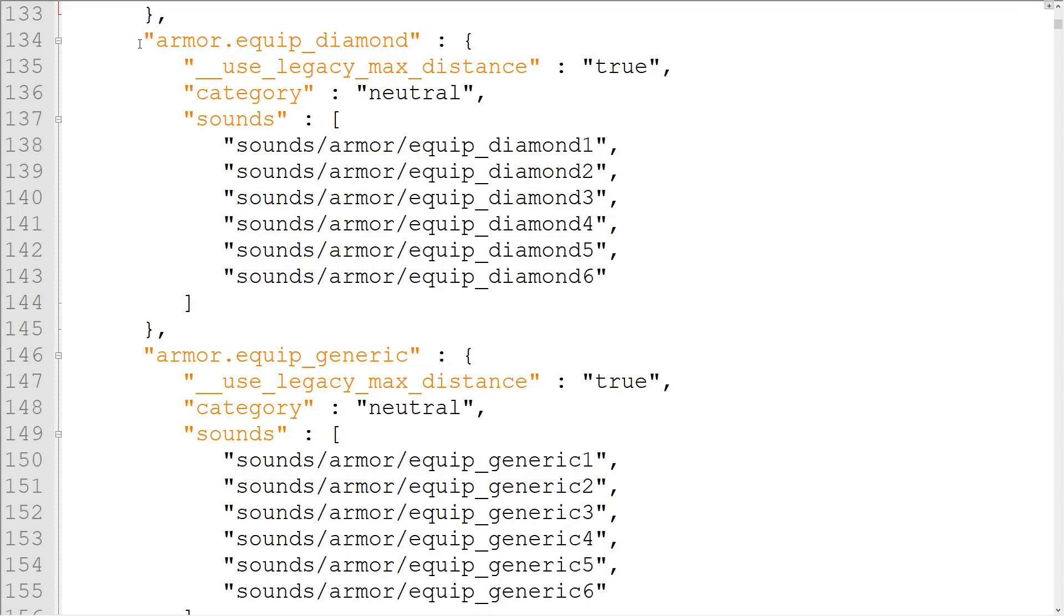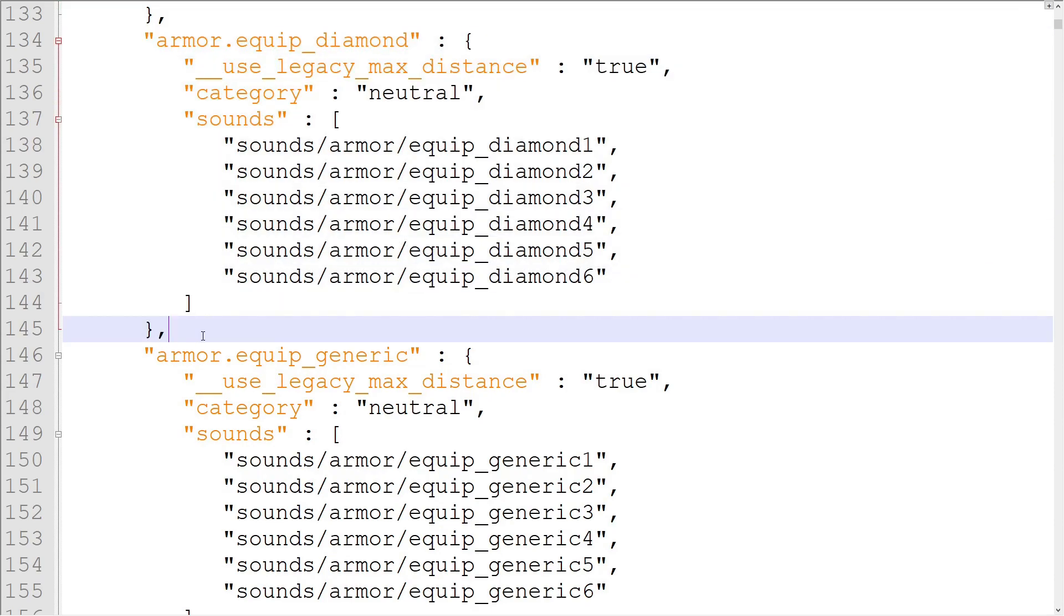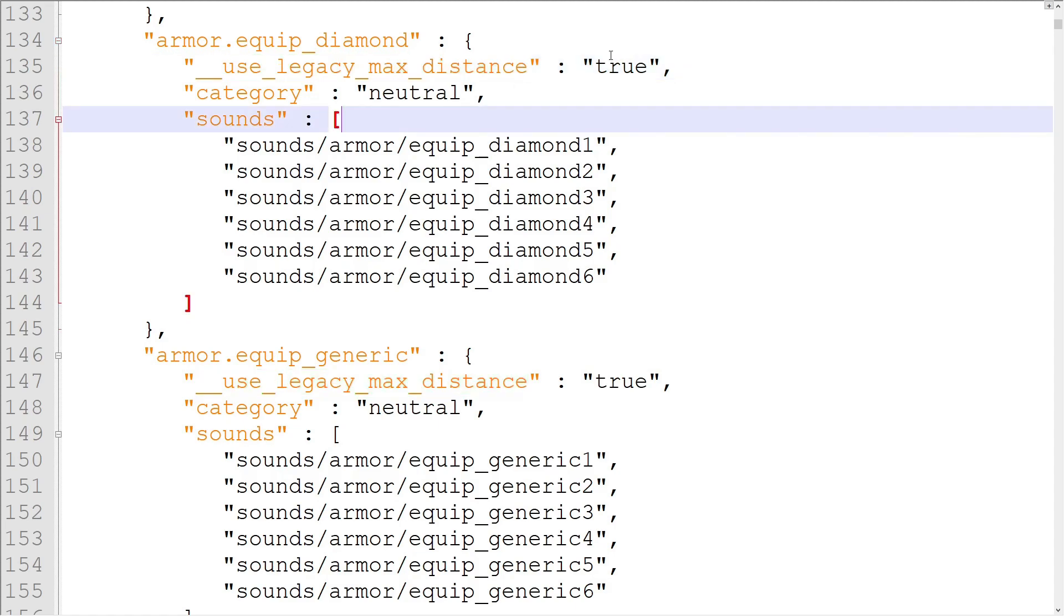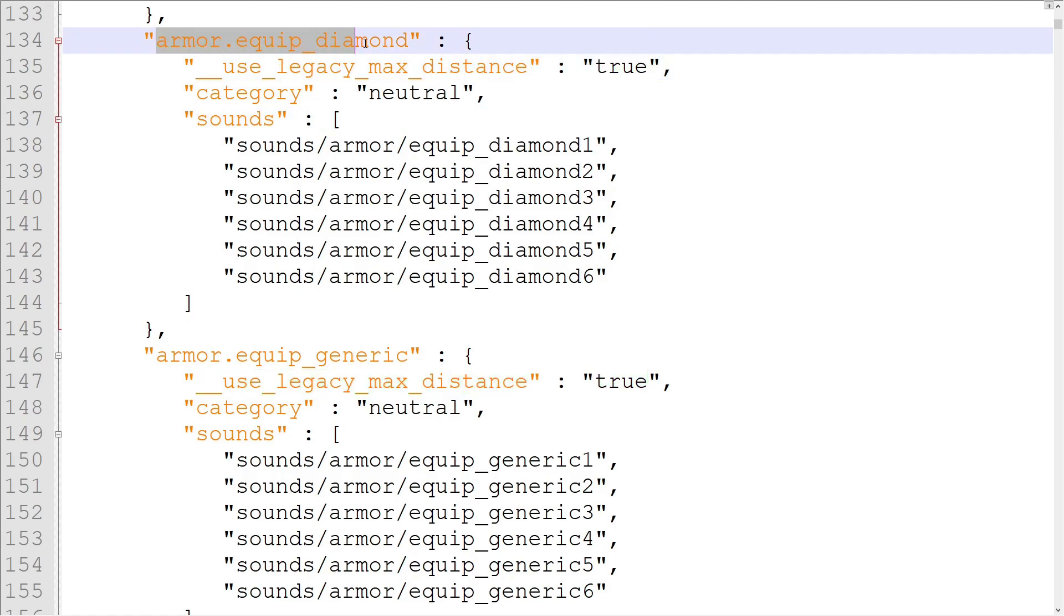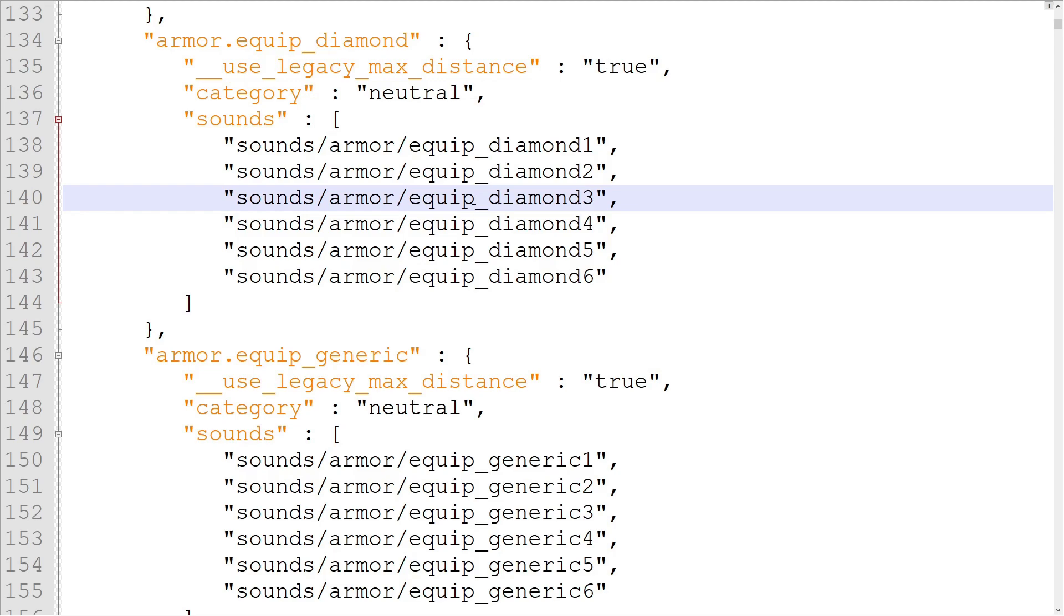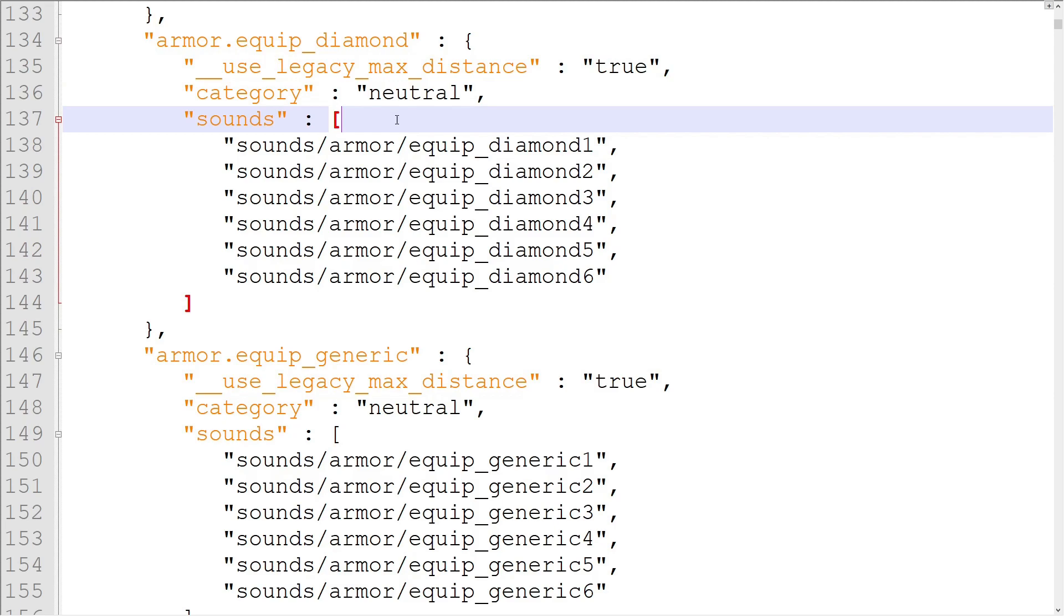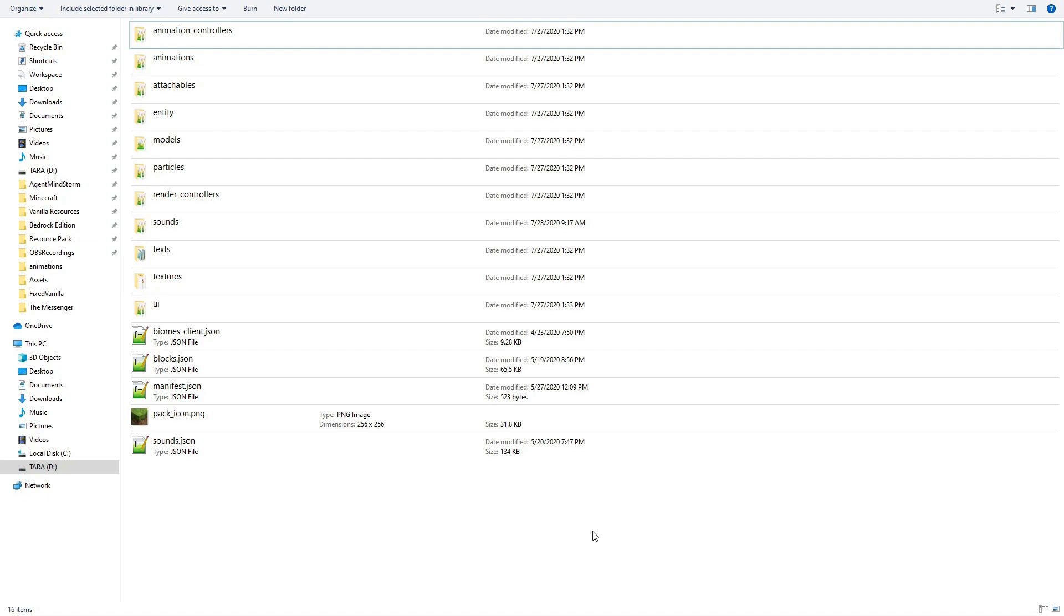There's also been a new property added to sound event objects which is __use_legacy_max_distance. This property is set to True on all sound events before 1.15. This property isn't something that a resource pack maker will ever have to touch. If a sound has the property, leave it the way it is. You won't have to add it to custom sound events or remove it from old ones. With all that out of the way, we can start the tutorial.